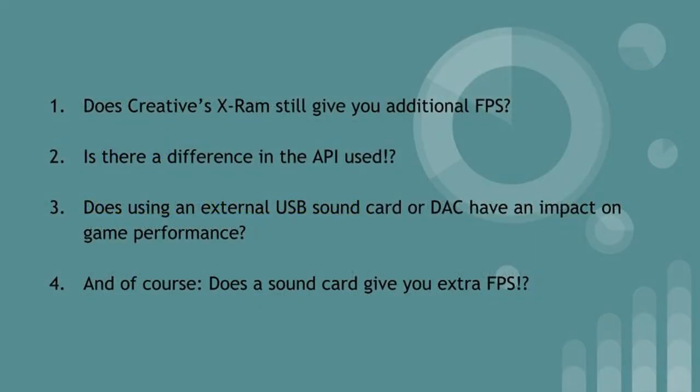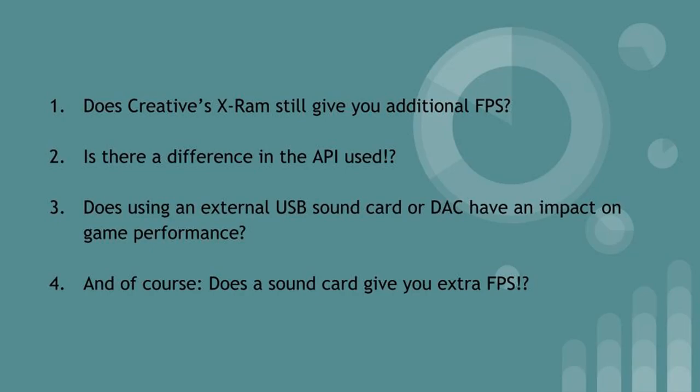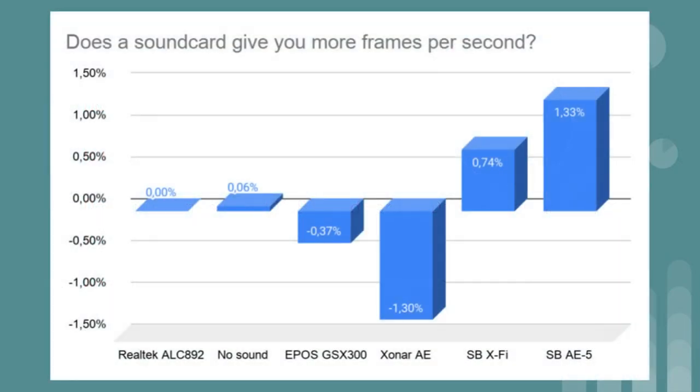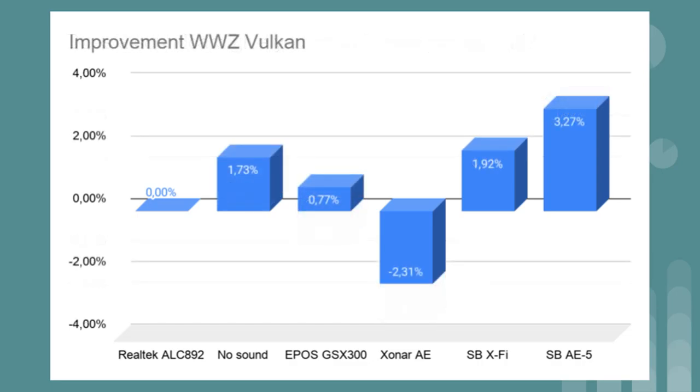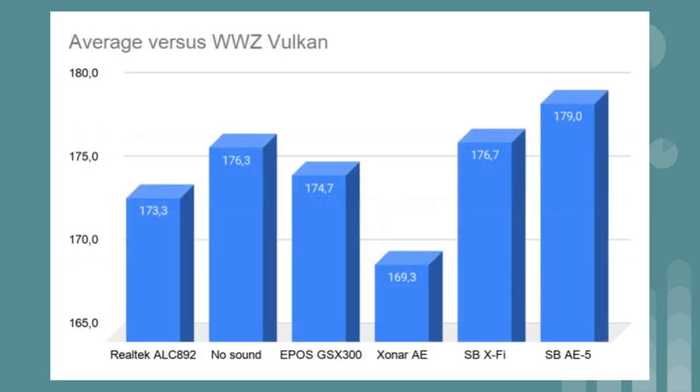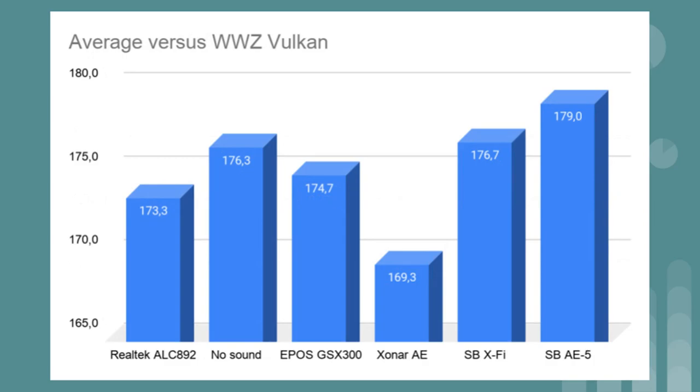And for the fourth question: does a sound card give you extra frames per second? If you look at the overall results, the Sound Blaster X AE5 does give you an overall performance increase of 1.23%. It's not a lot but there is an increase. In one instance when benchmarking World War Z with Vulkan, there was even an increase of 3.27%, which boils down to 6.7 frames per second. This confirms the viewer who said he had an increase of 5 frames per second in a game.